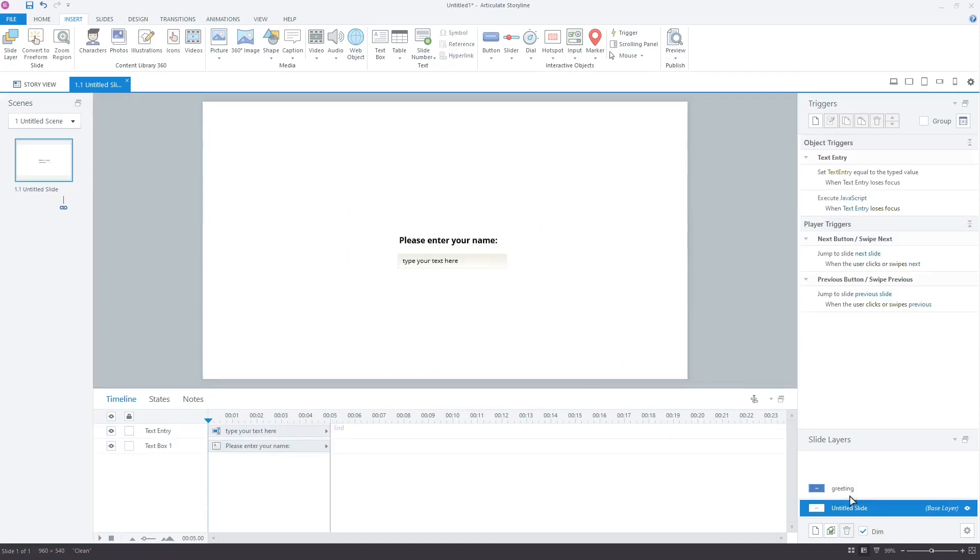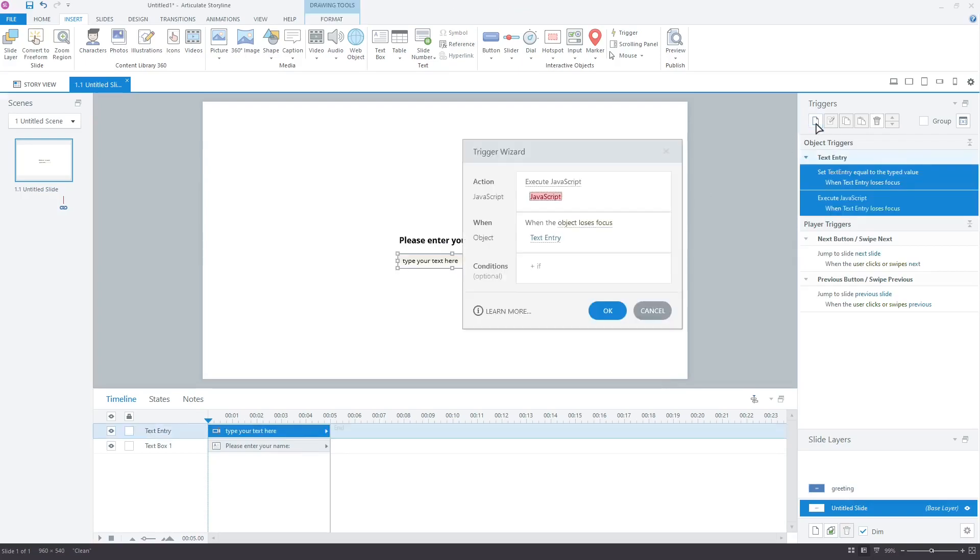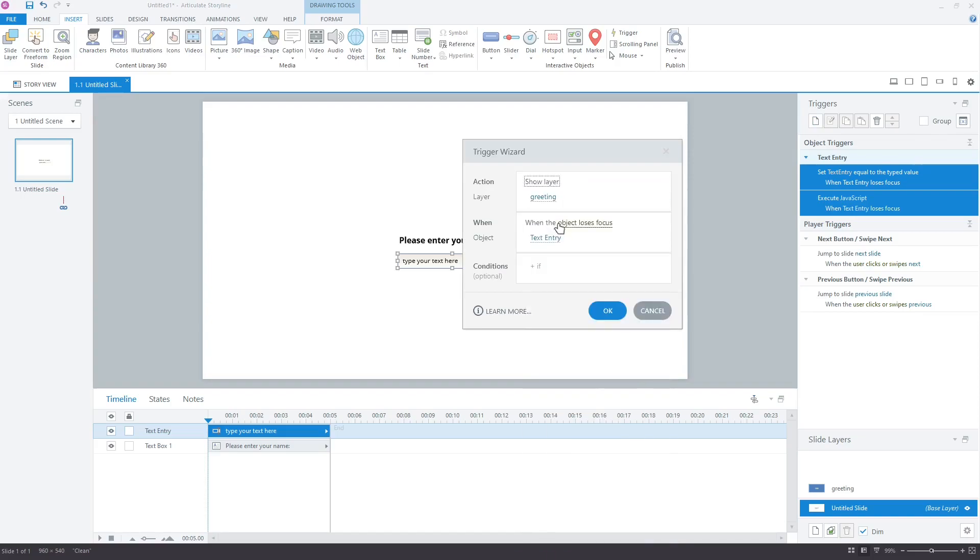Here, click the text entry field and add a trigger. In the Action option, choose Show Layer. In the Layer option, it should be the greeting layer. This layer will be displayed when the learner clicks outside of the text entry box. Click OK.